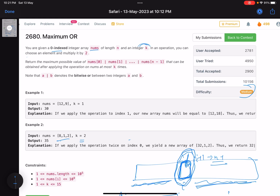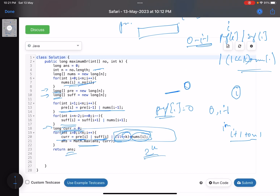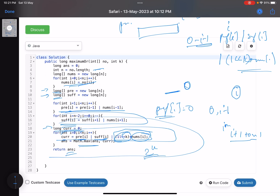To recap the two key insights: first, you can perform all k operations on the same single number, because a bit moving left will either hit a zero (contributing new value) or a one (no worse than any alternative). Second, use prefix and suffix OR arrays to find the OR of all other elements in O(1) per index, avoiding redundant traversals. That's it for this problem — hope you learned something new. Please like and subscribe, and mention any queries in the comments.